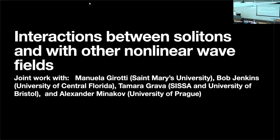And now for something completely different. But there's at least a numerical linear algebra problem that appears — I made sure of that by typing it in. I'll talk about work with this crew: Manuela Girotti, Bob Jenkins, Tamara Grava, and Alexander Minikoff.